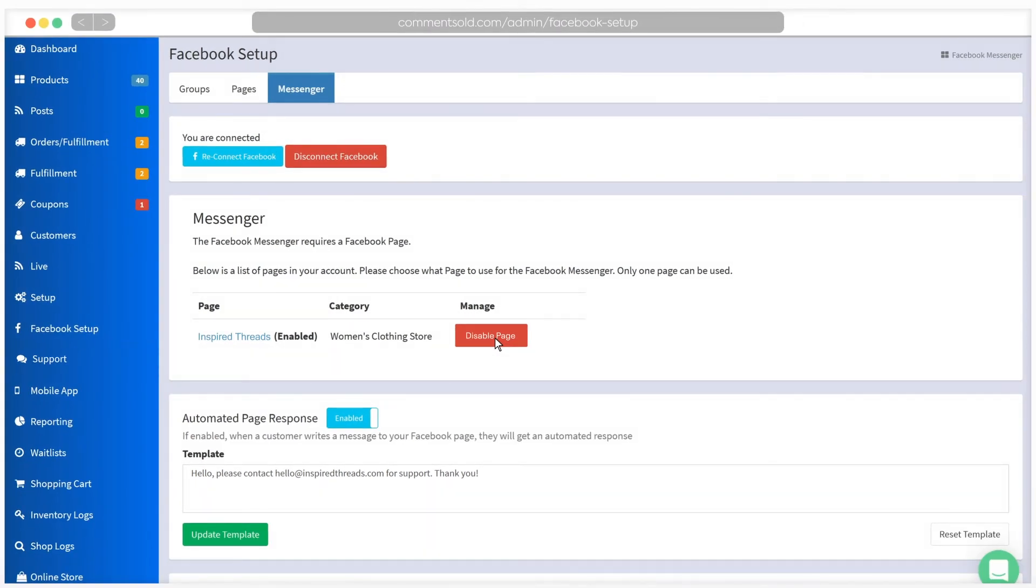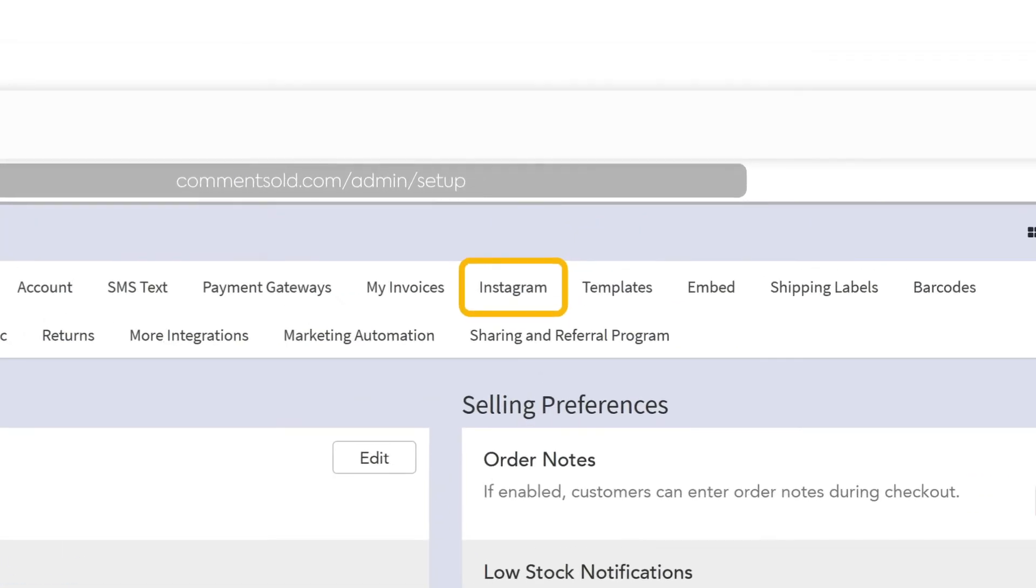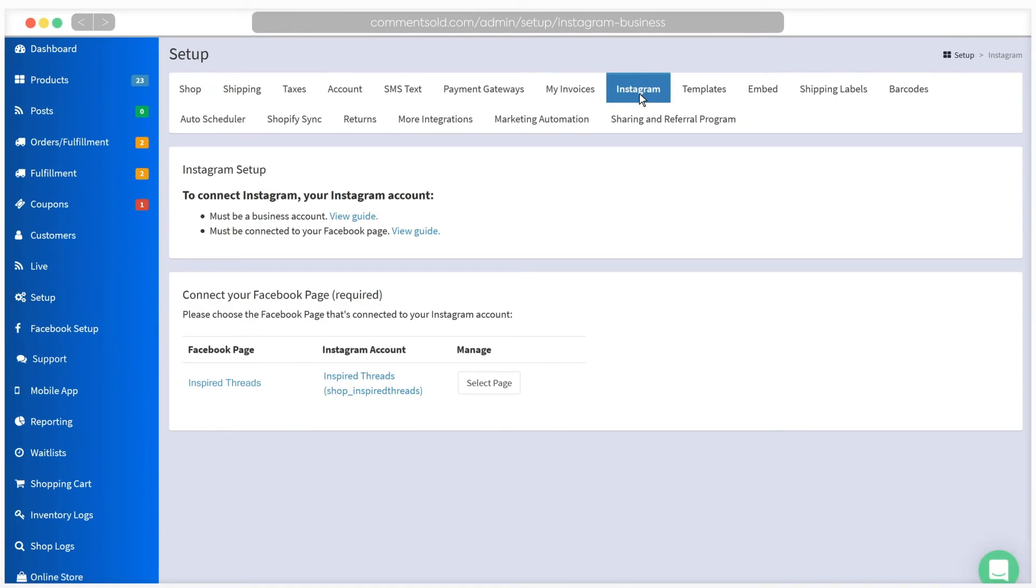Next, we'll connect to Instagram. Click on the Setup tab in your Comments Sold dashboard. You need to click Instagram from the options across the top of this page. In order to link to Instagram, your Instagram account will need to be a business account and will need to be connected to the Facebook page you selected during Facebook Setup.